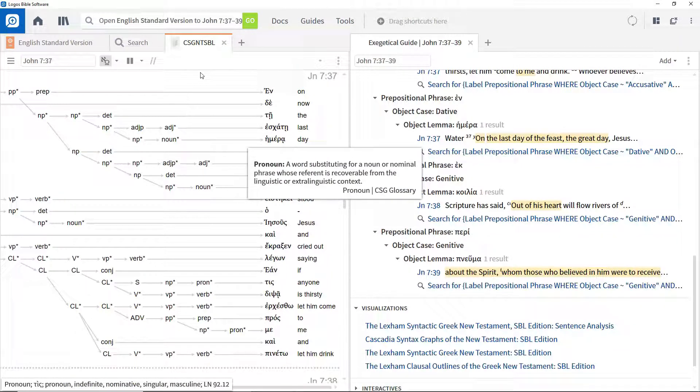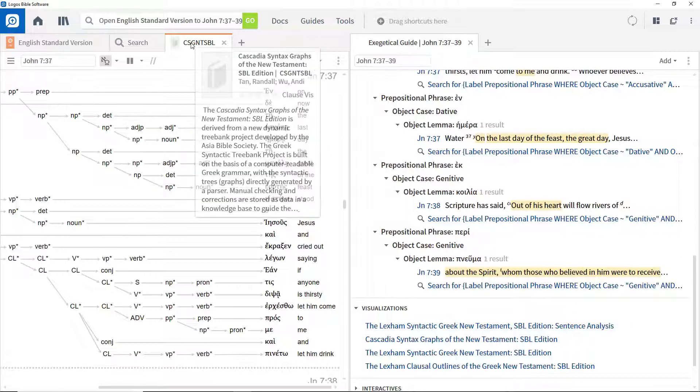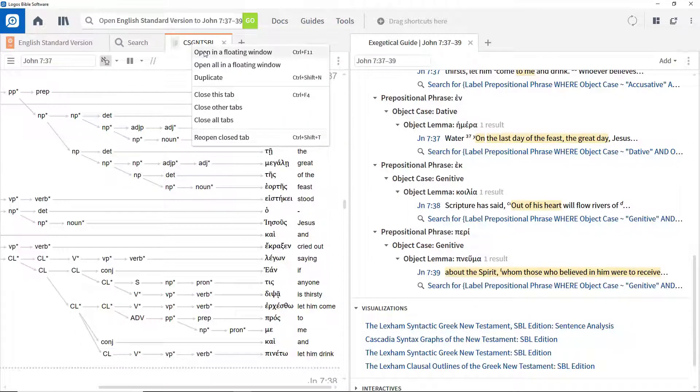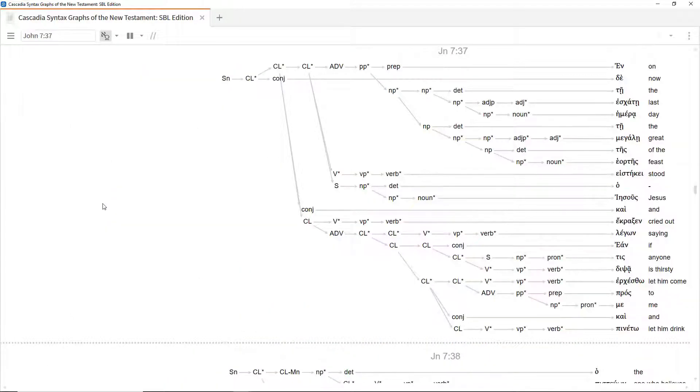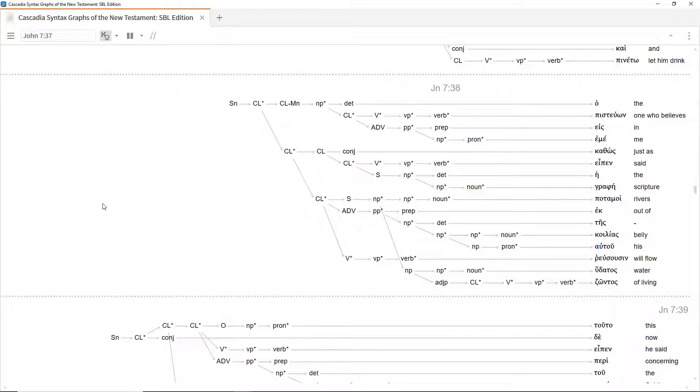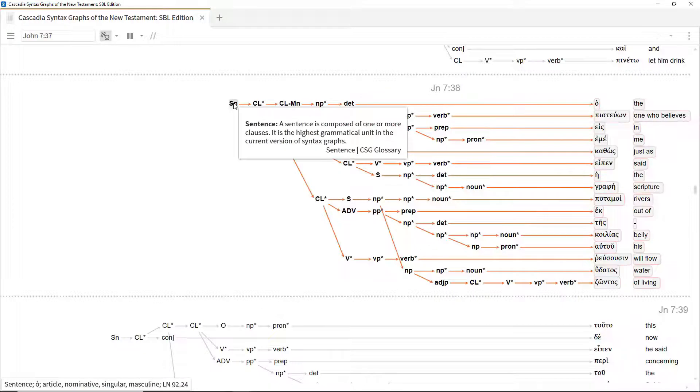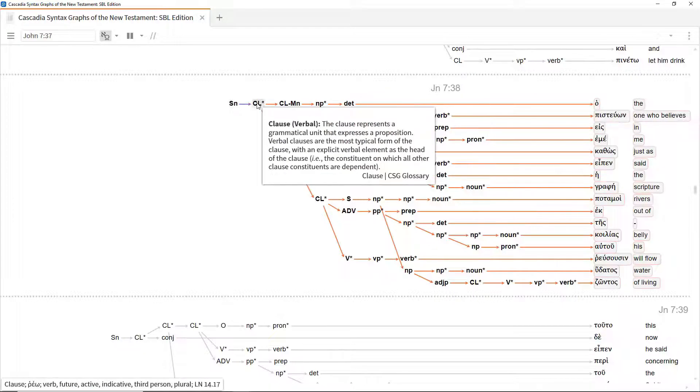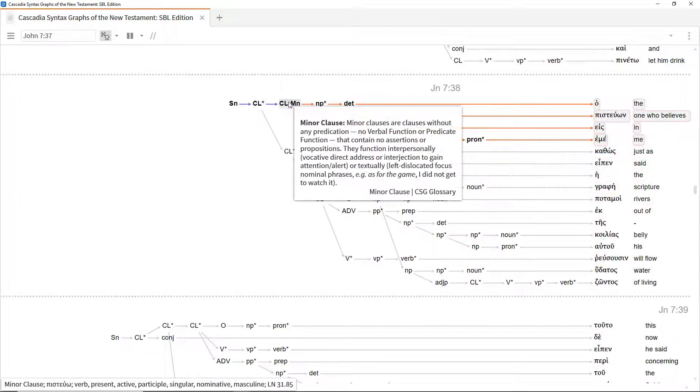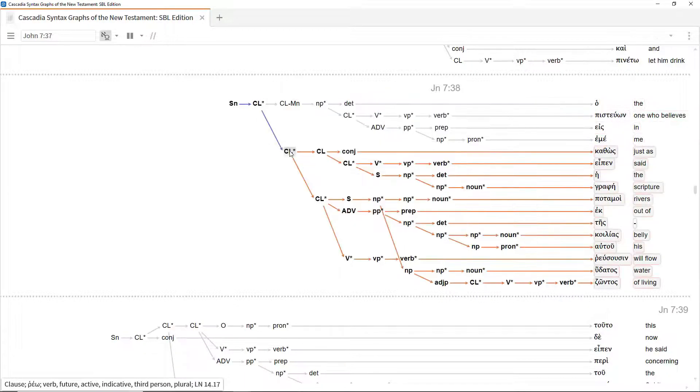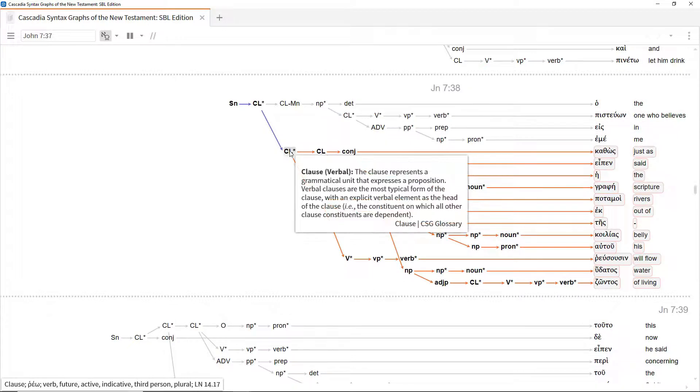It can be useful to open this in a floating window to get a bigger view. You can see that verse 38, for example, is comprised of a sentence with one verbal clause, which itself comprises a minor clause, followed by another verbal clause, which contains two further verbal clauses.